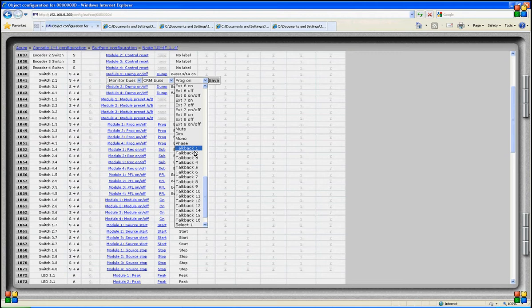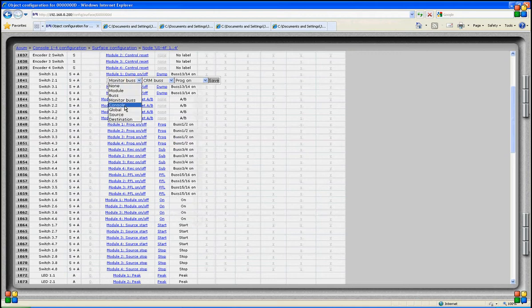We can also switch on or off external inputs, and of course mute, dim, mono, phase and talkback signal. By assigning talkback 1 to the CRM bus, it means that on every destination that has the CRM as a source, talkback 1 will be active. So again, we are not talking to a bus, but to the output of those modules connected to the CRM bus.